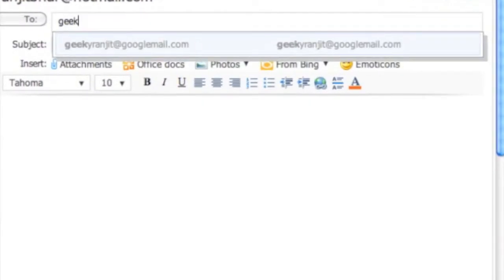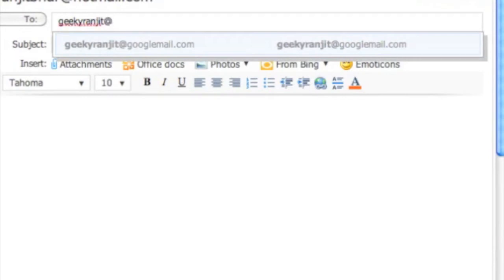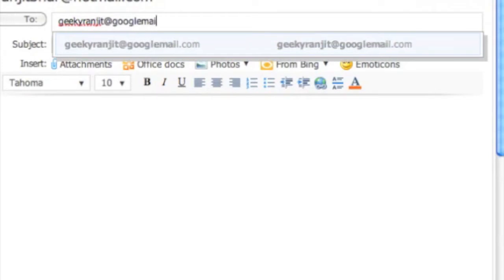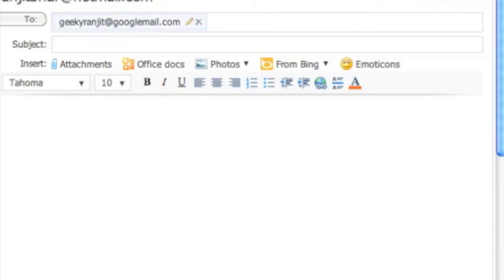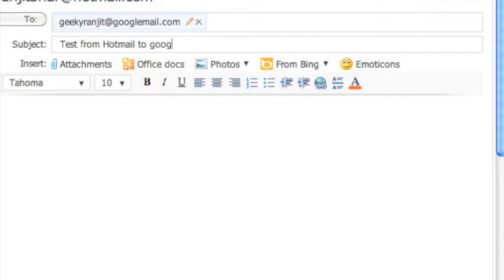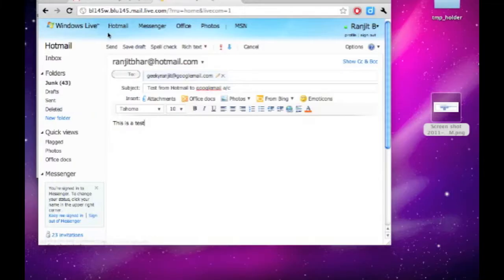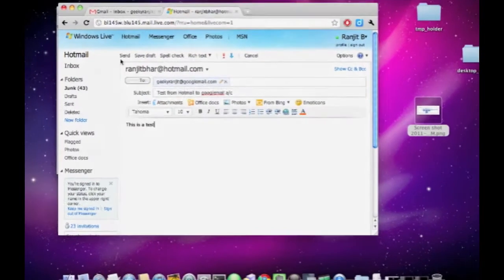It's geekyranjit at gmail is my regular account, but we get this additional email account, that is googlemail.com. Test from Hotmail to googlemail account. I'm going to hit send.